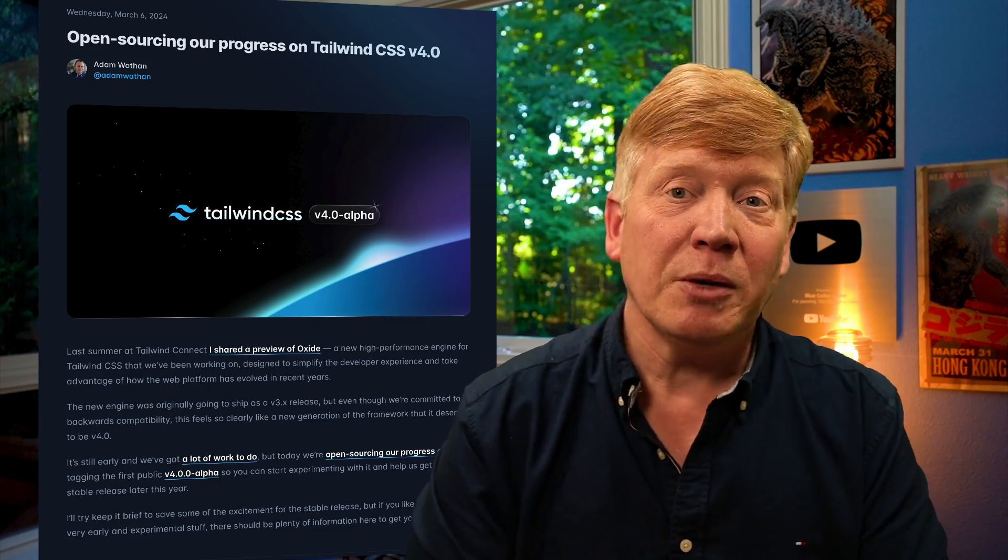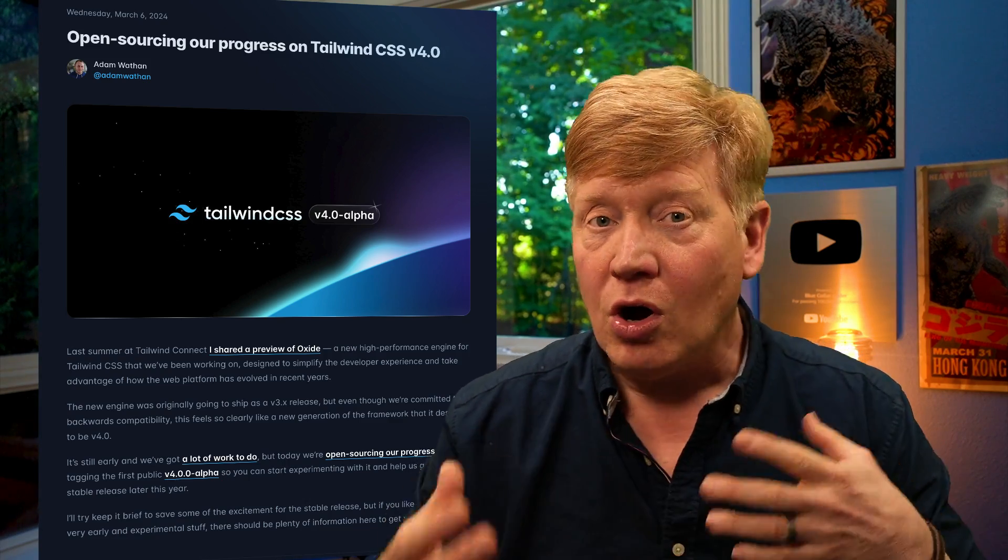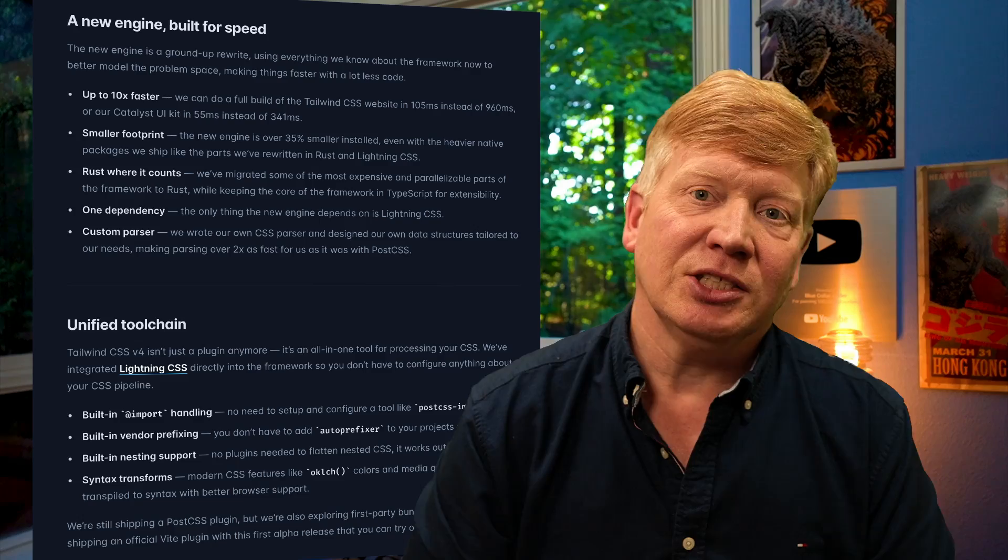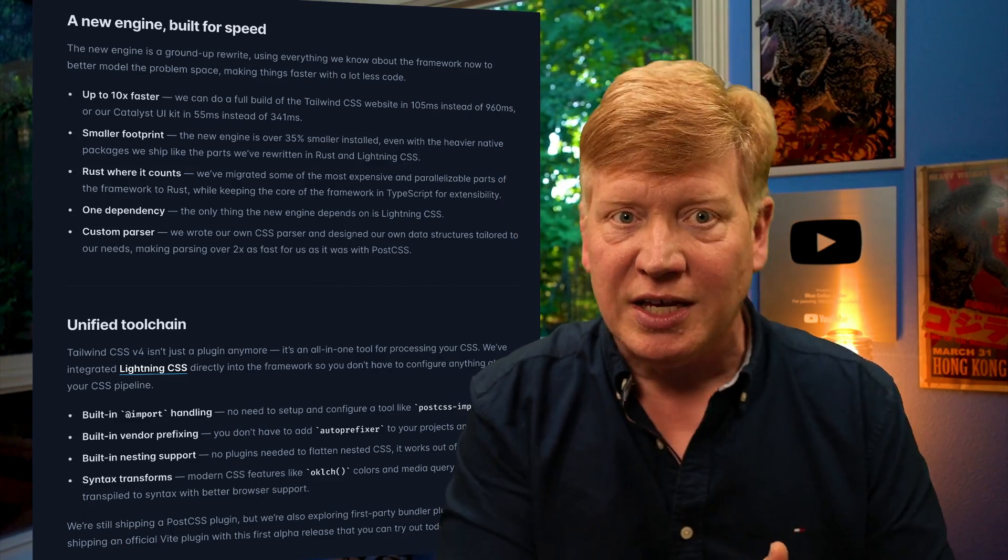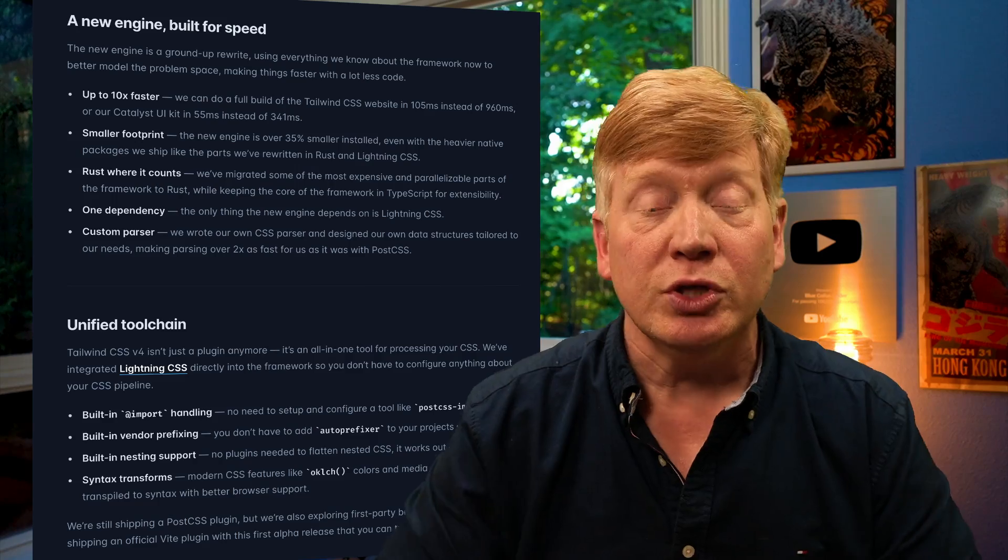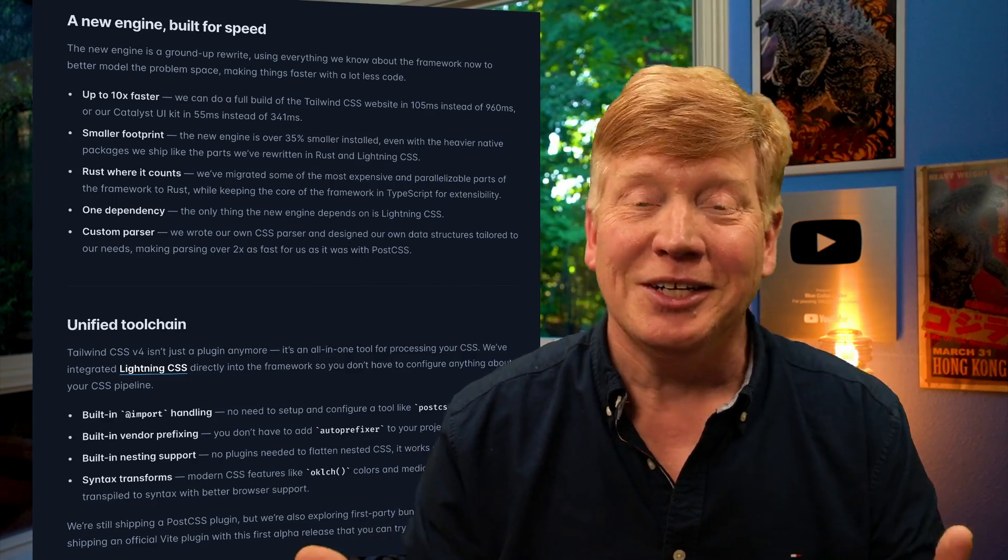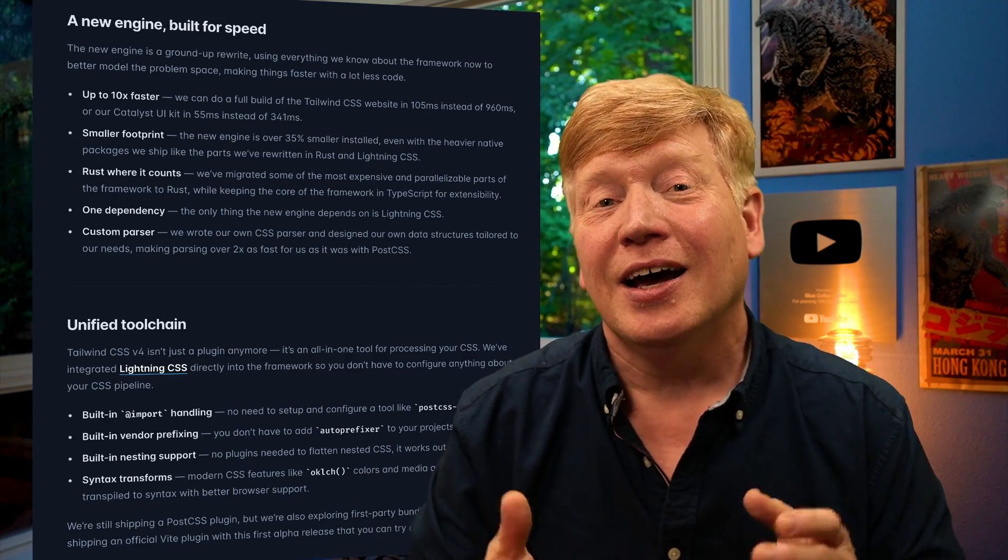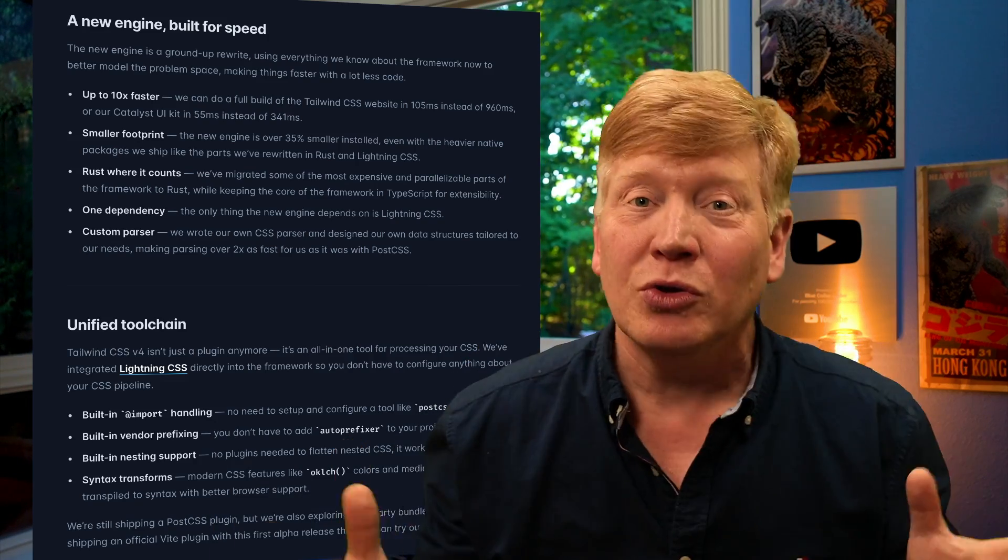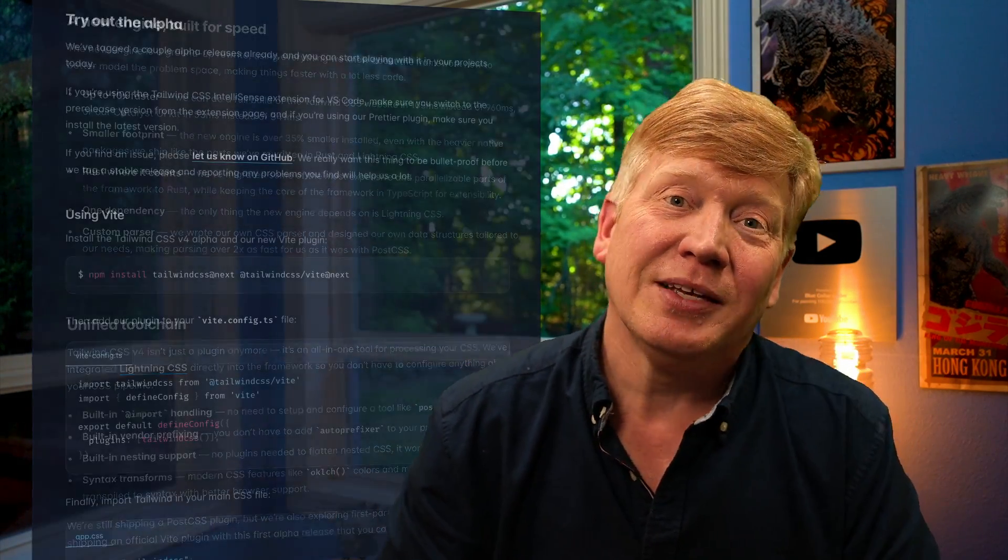So real quick, their blog post, which I've linked to in the description, goes over all the new features. But the really big one is the new oxide engine that replaces the old tool chain that used to use PostCSS and autoprefixer with a brand new unified tool chain written in Rust, which is I guess what we do nowadays, on top of Lightning CSS. And the sum total is it's basically 10x faster than what we had before.